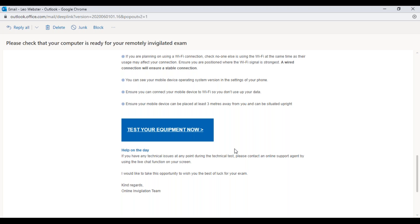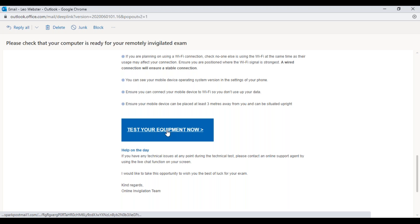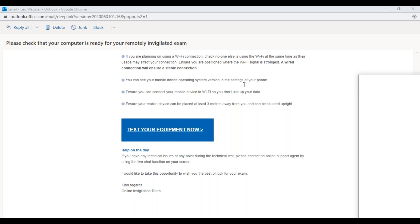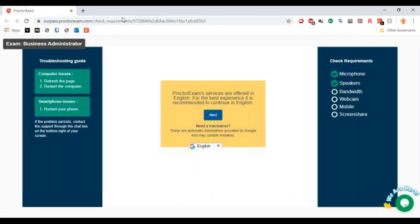The email also explains that on the day, if you have any technical issues, you can contact an online support agent using the live chat function. I'm now going to click 'Test Your Equipment Now' to begin the system test.